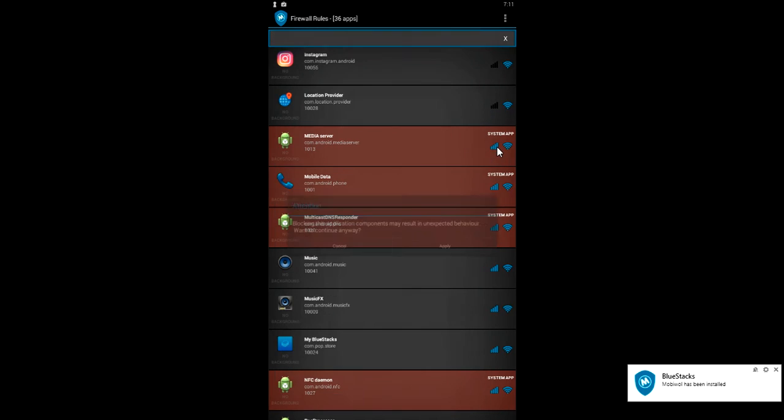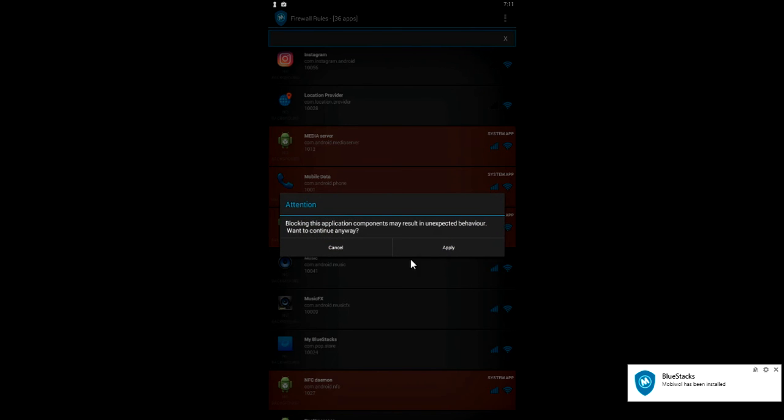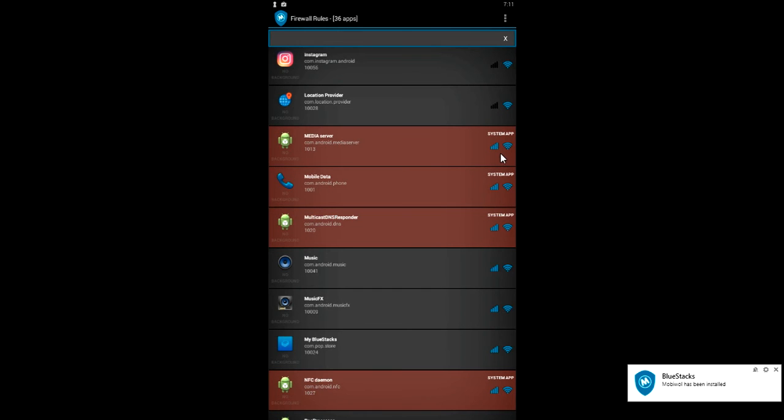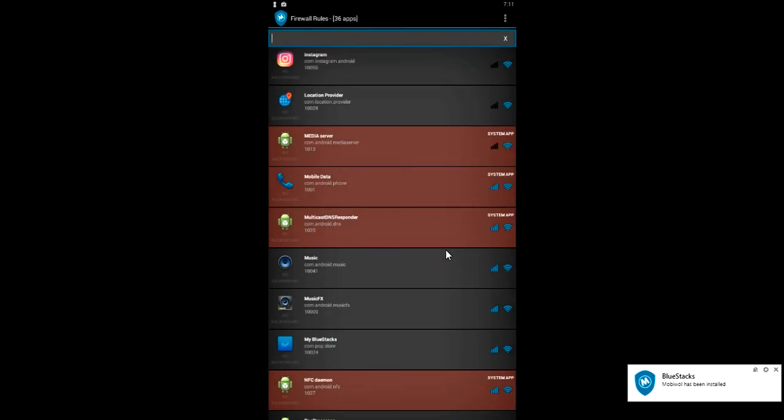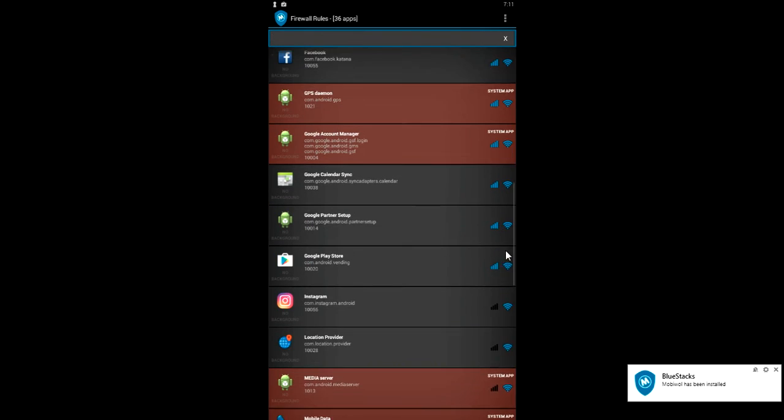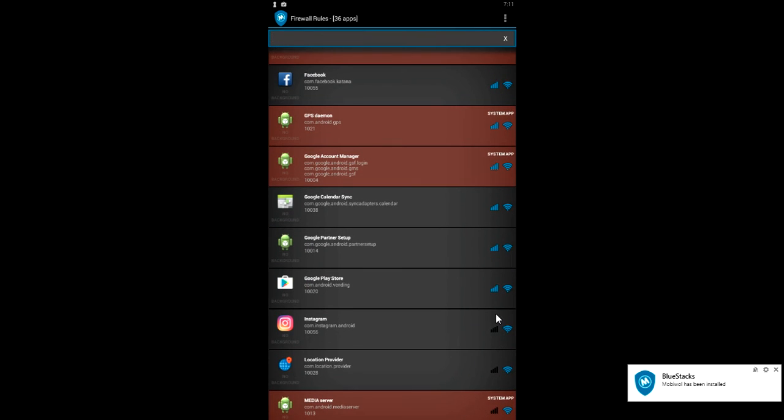So this is very simple to use and you can even also block the internet for your Android system. This is very good.